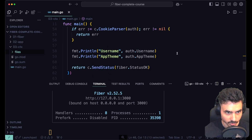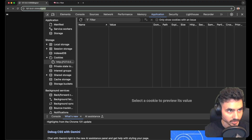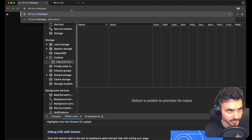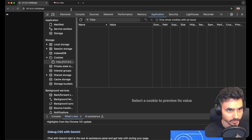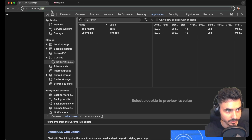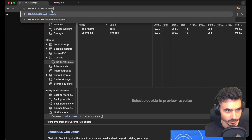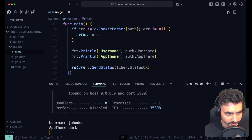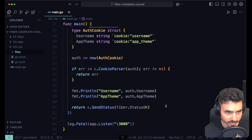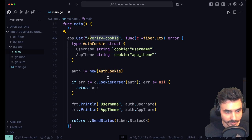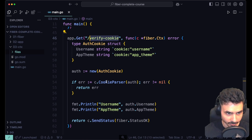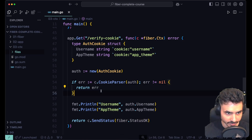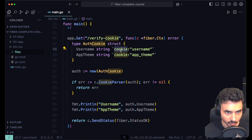Let's restart the server and go to login first to set the cookies, then hit verify cookie. In the terminal we get username john dole and app theme dark. That's pretty much how you do it — very similar to body parser, the difference being that we use the cookie struct tag.